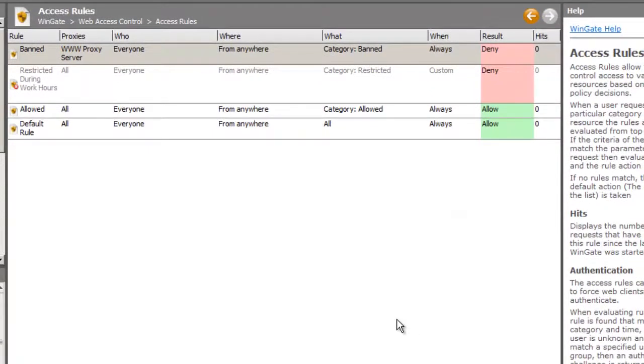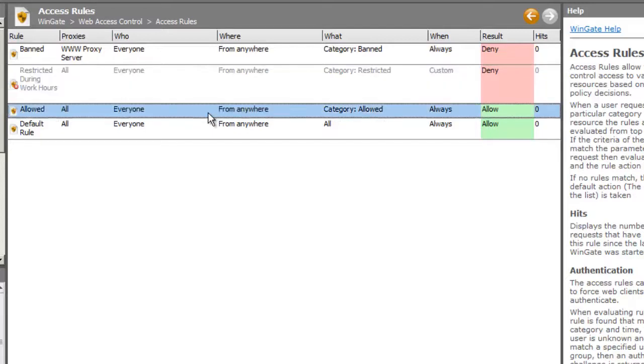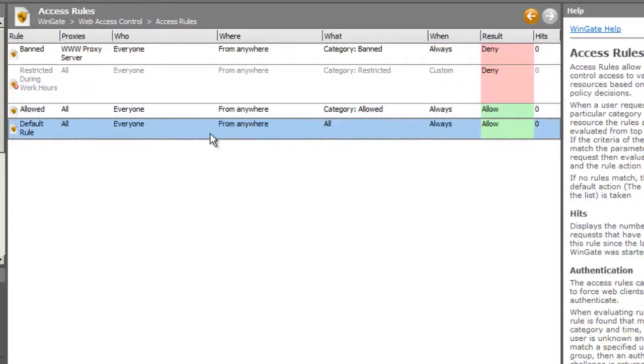So in this case, if a request does not match the banned rule, it will fall through to the restricted rule, then the allowed rule, until it reaches the default rule, at which point access will be granted.